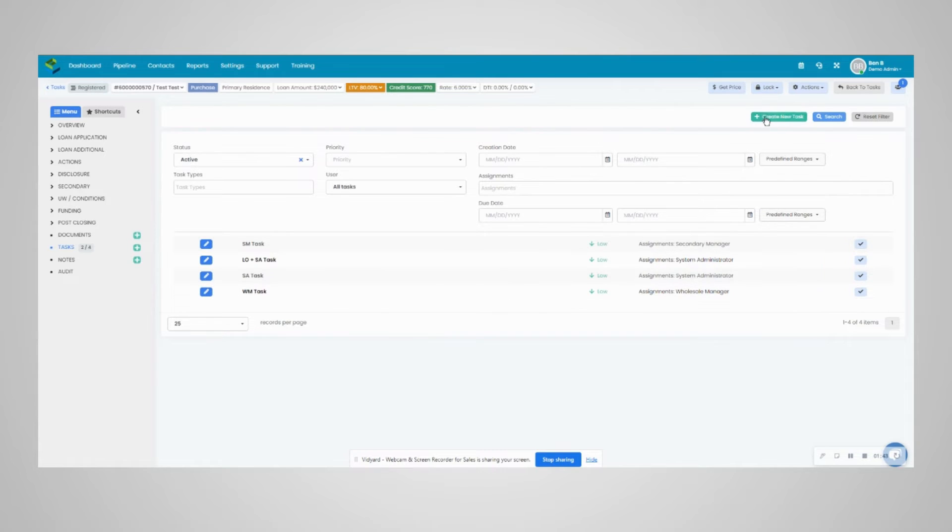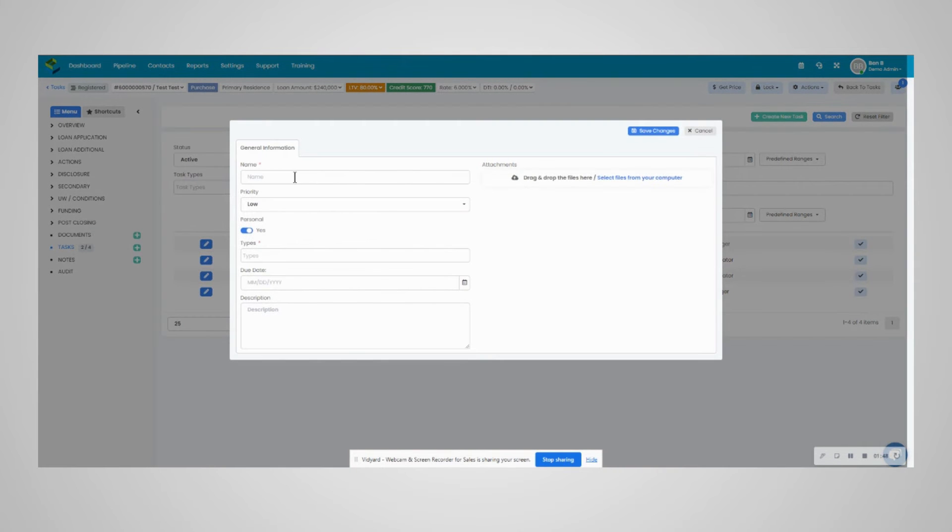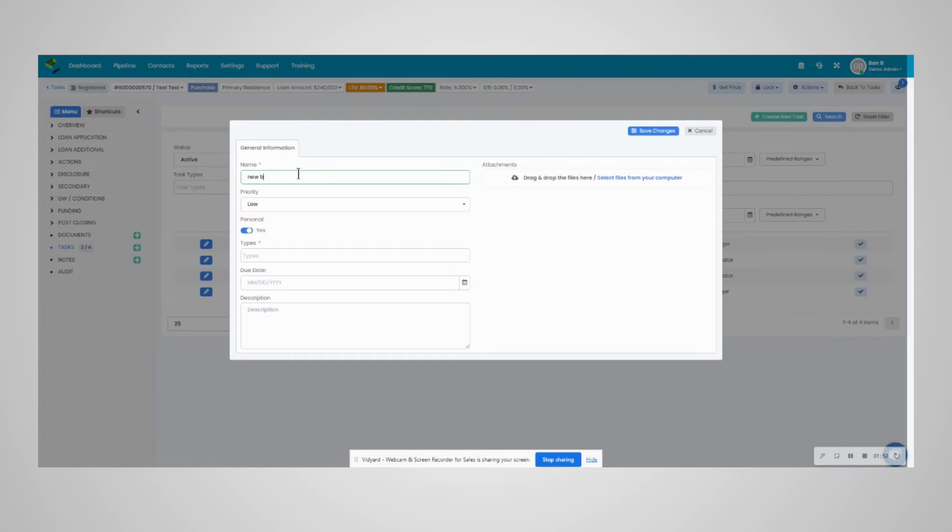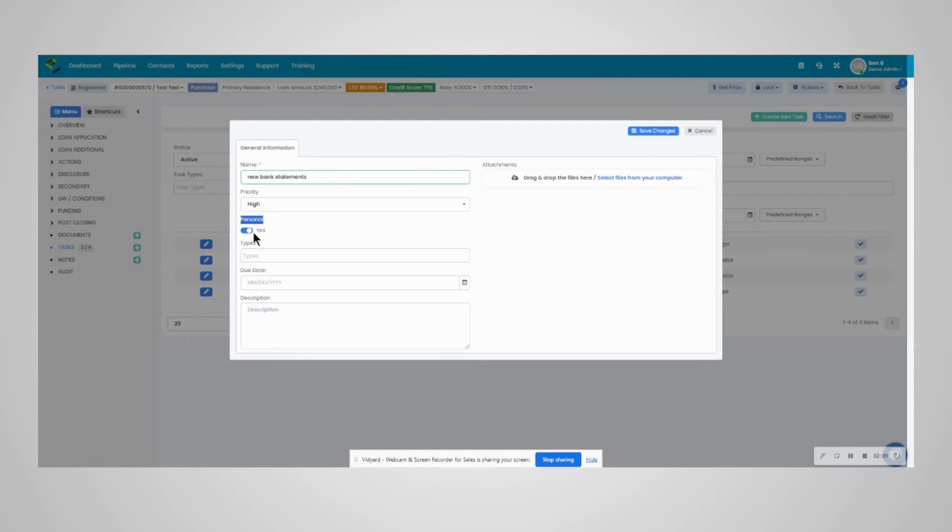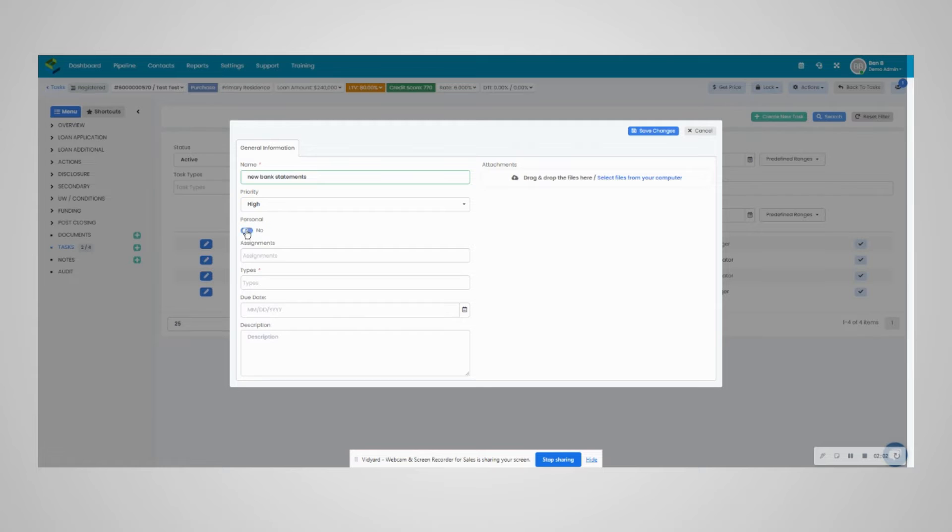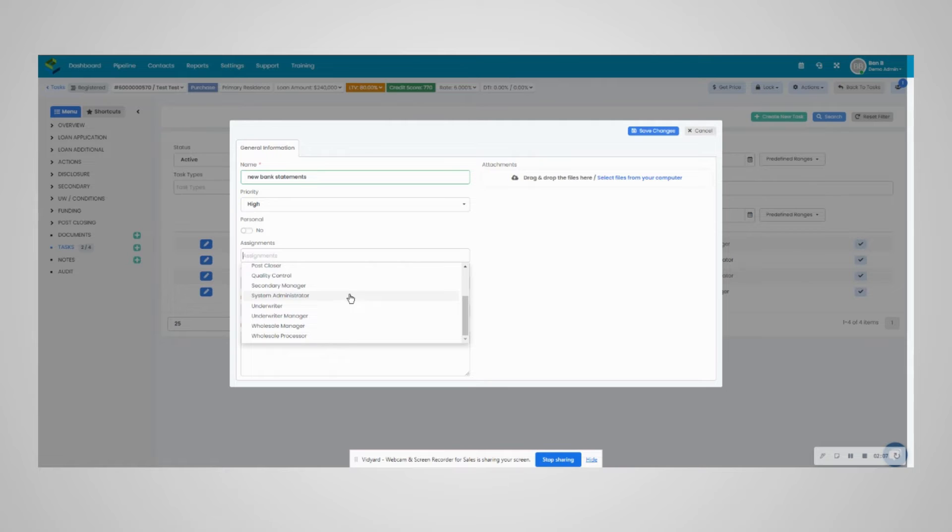You can create a task in the same section in the loan file with the create new task button. The name would be what you want. In this case, we'll do new bank statements. This is a high priority. It'll default to personal. If you'd like to assign the task to someone else, you can, based on user role.